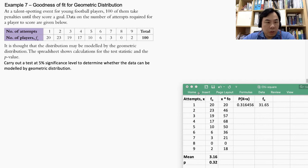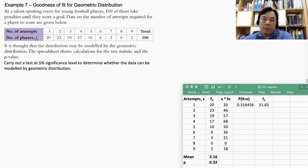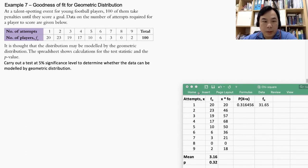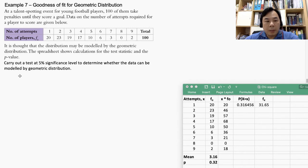The extra question added to the original is: carry out a test at a 5% significance level to determine whether the data can be modeled by a geometric distribution. As usual, we start by writing our hypothesis statement.